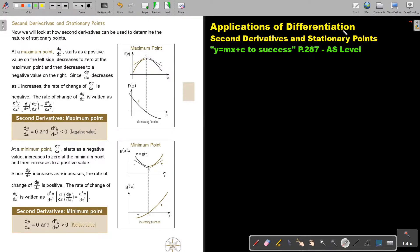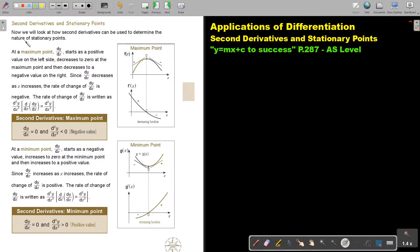Applications of differentiation. In this video we are going to focus on second derivatives and stationary points. You will find this on page 287 in the Namibia AS level mathematics textbook. We will look at how second derivatives can be used to determine the nature of stationary points.